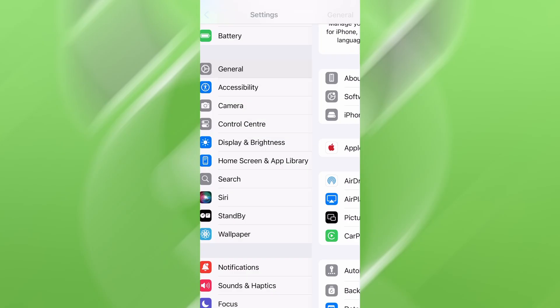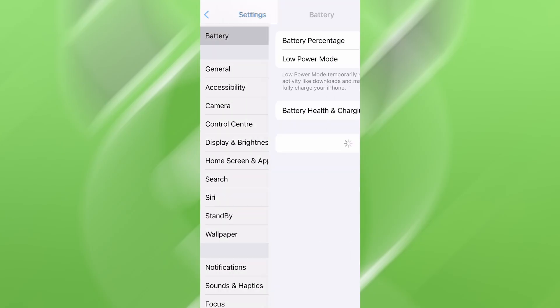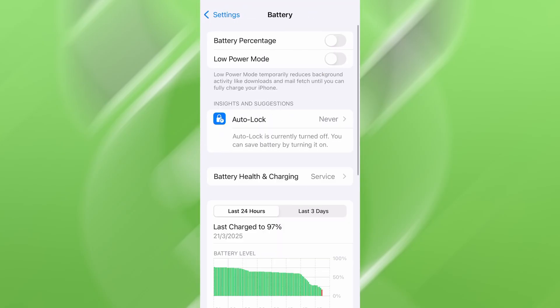Next, go back and tap on Battery, and confirm that Low Power Mode is turned off. That feature can interfere with app performance, so it's important it stays disabled. Once these quick checks are done, you're good to go.